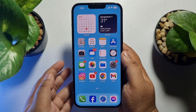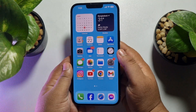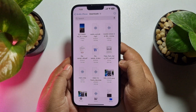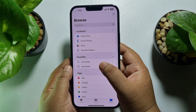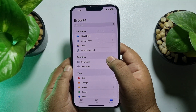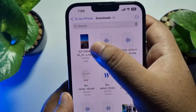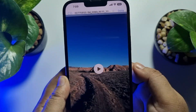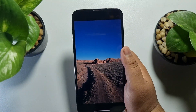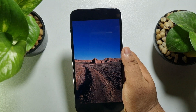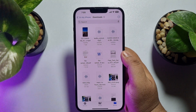To find all of your Safari browser downloaded files, go to your Files app. Tap on 'Browse,' then tap on the 'Downloads' folder. In this Downloads folder, you will find all of your Safari-downloaded videos, photos, and music.